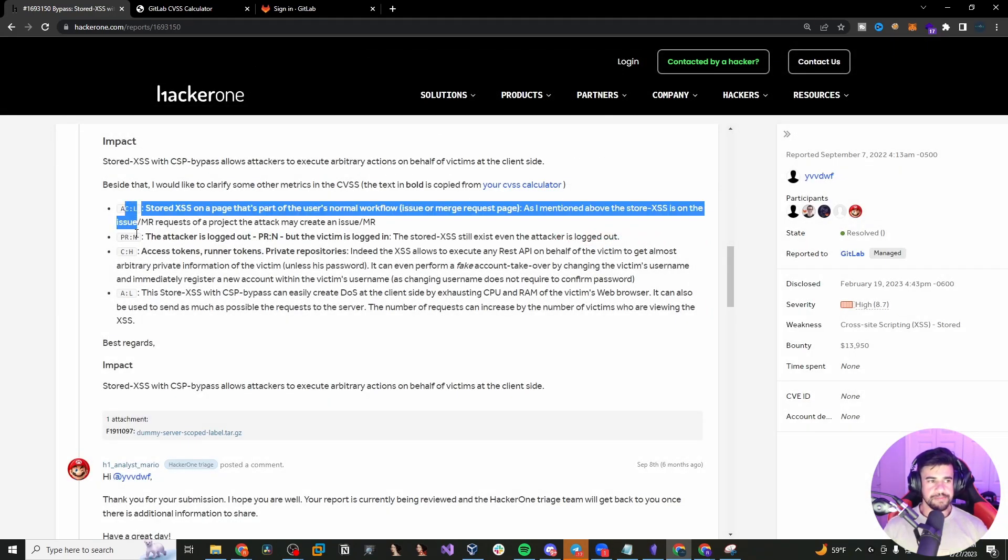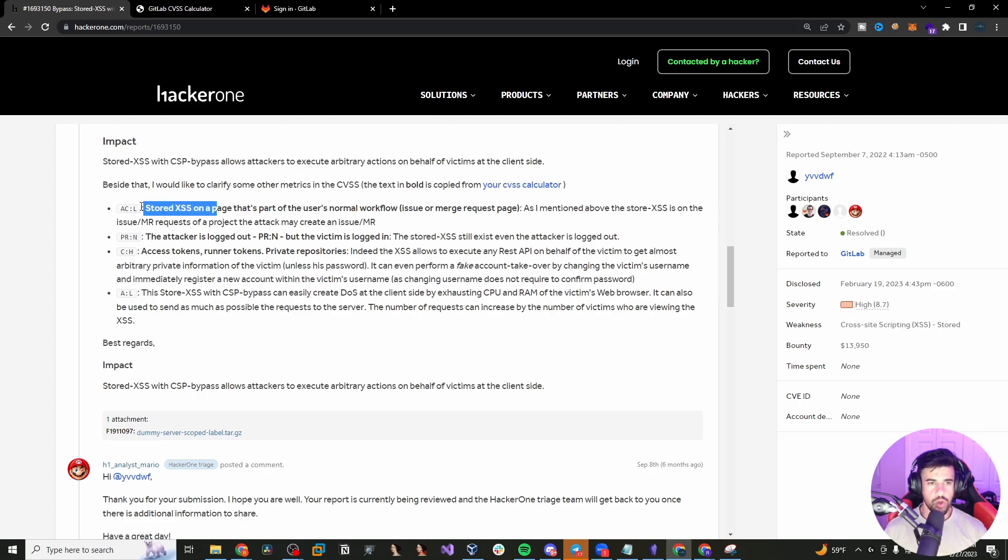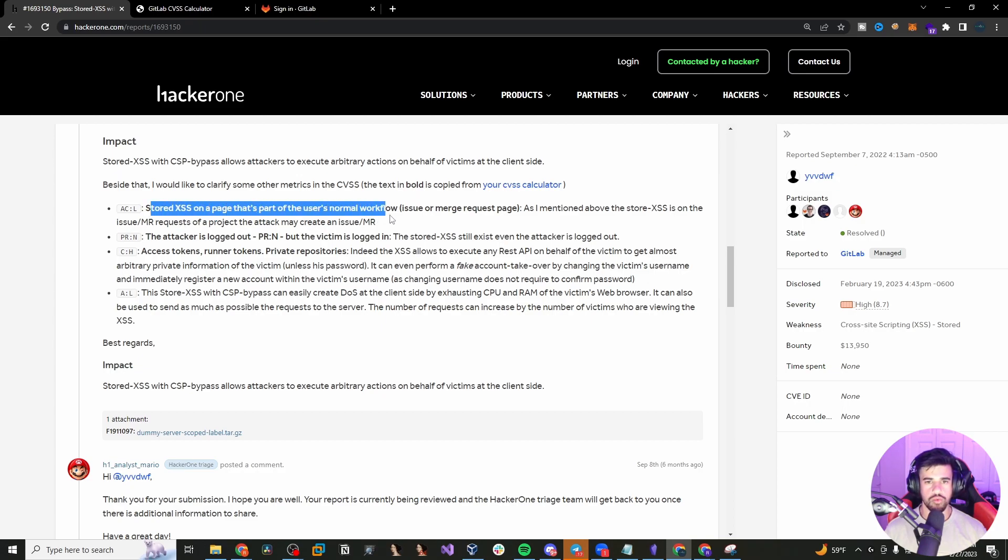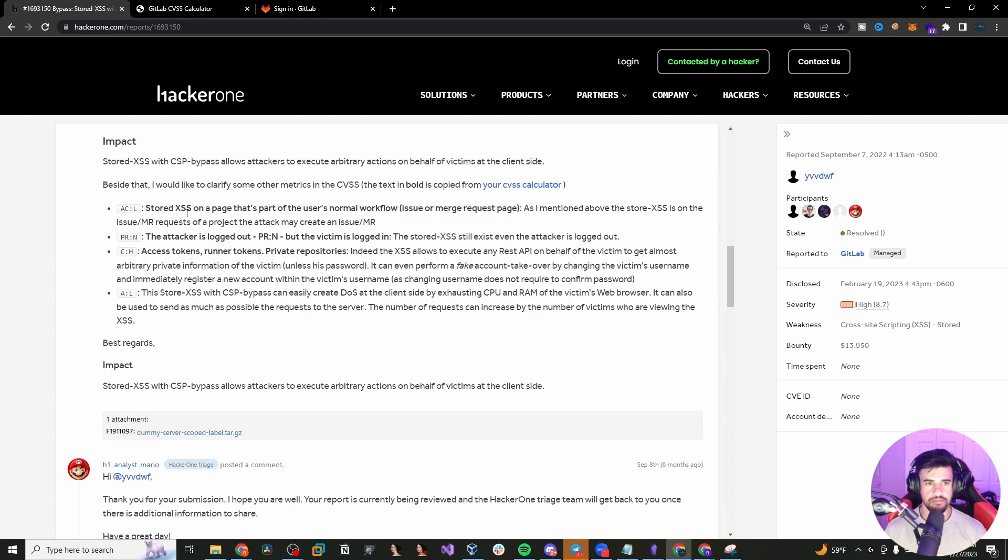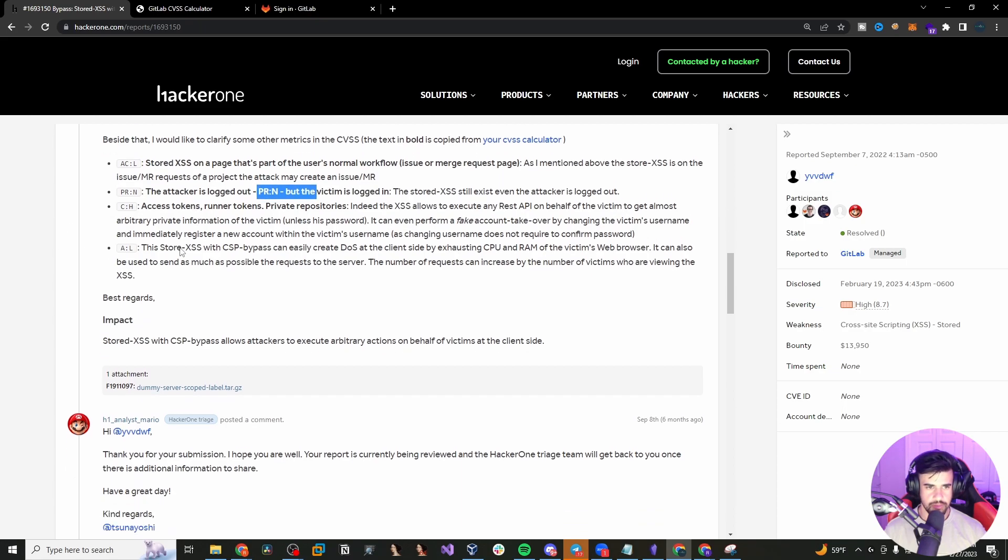So he kind of explains why he scored it the way he did. So he says that it's a low attack complexity because stored XSS on a page is part of a user's normal workflow. So he says easy to exploit and he says the attacker is logged out. So no privileges are required in this case.